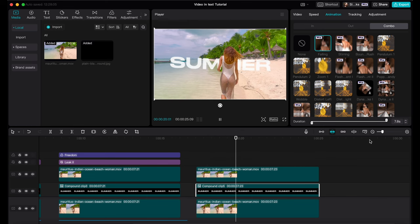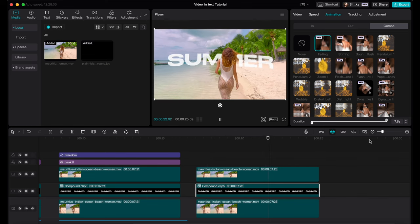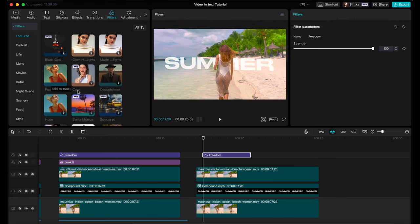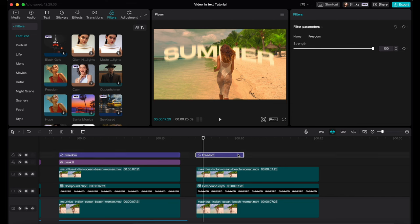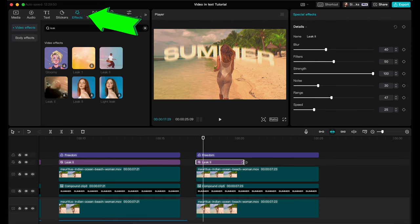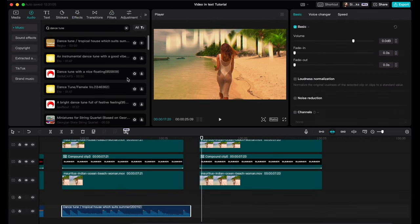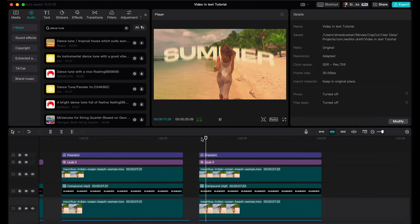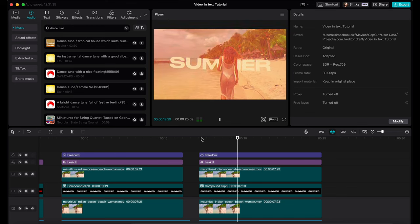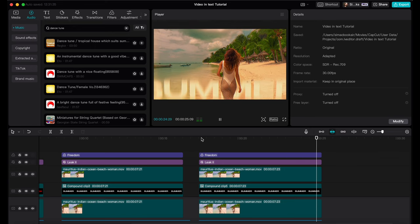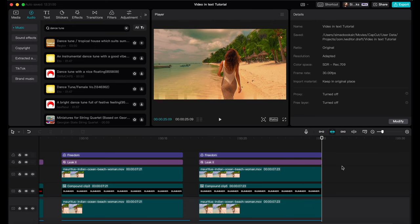Put it all back and there we have text behind the subject — it really only took a couple of minutes. It's not perfect, especially around the hair. If your subject doesn't have long hair blowing in the wind it'll probably work better. I'm going to add a falling animation to the text so it looks like it's dropping out of the sky, blowing in the breeze and swooshing away at the end. Finally, I'm going to add one of CapCut's preset color filters to warm it up — this one is called Freedom. Then add some video effects: light leaks. And some chilled tropical island music.